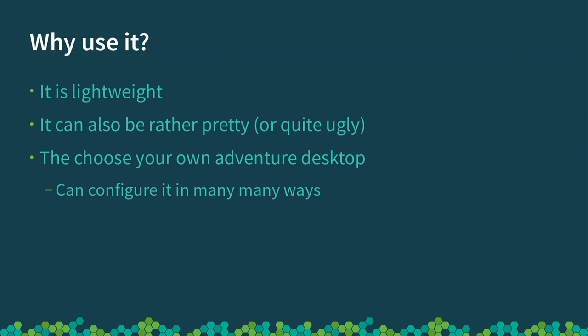So, why should you consider using Enlightenment? Well, firstly, it's extremely lightweight. I have no problems running it on a Raspberry Pi or a seven or eight-year-old laptop. It can also look rather pretty if you do it right. It's very flexible, so it can also look quite ugly if you go the other way.